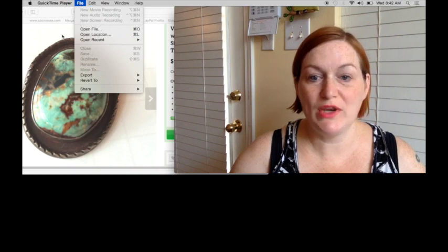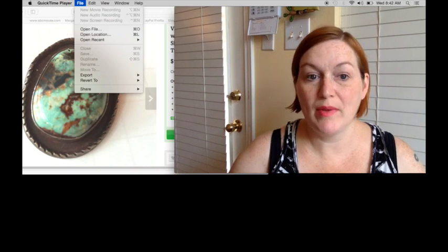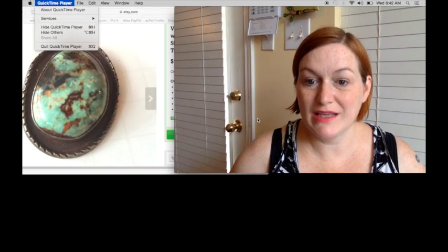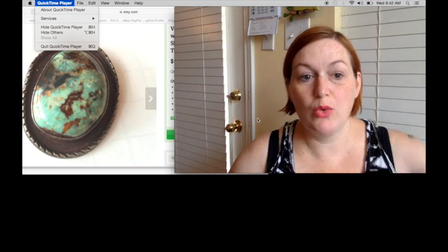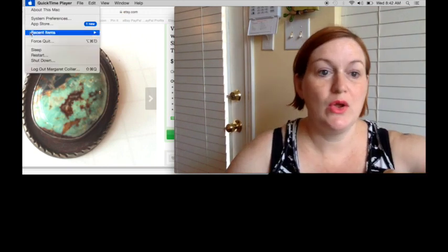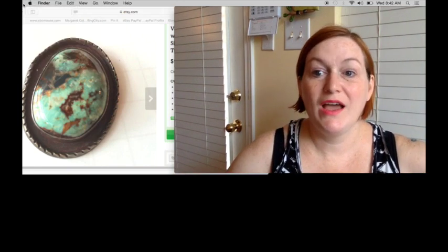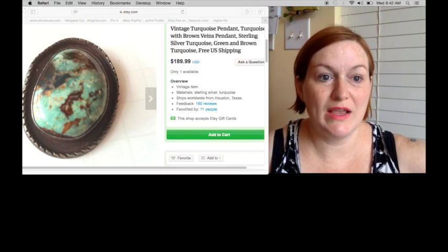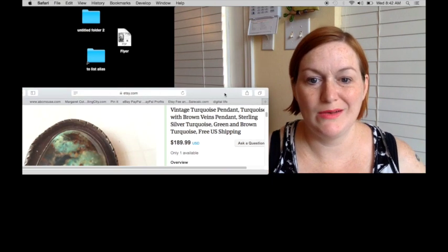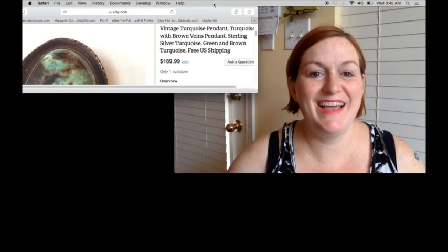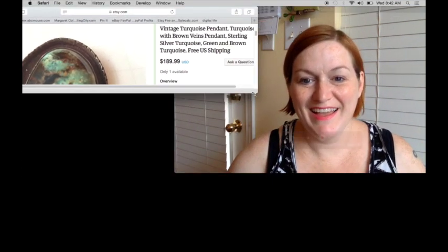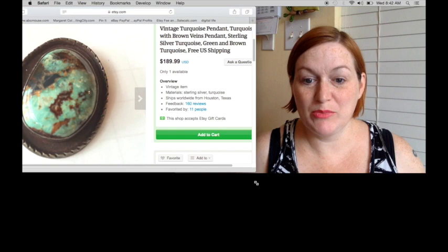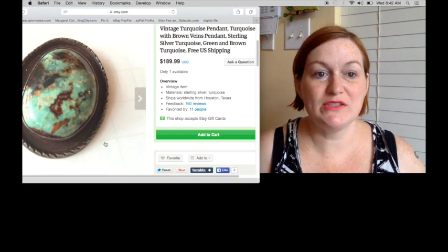What I'll do when I am making my weekly sales update video is when I come over here to screen recording, a little window will pop up and it'll give me the option to click to record the whole screen or to select a portion.